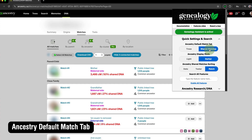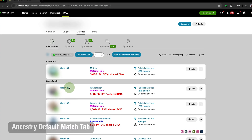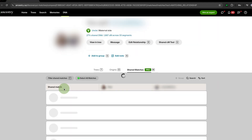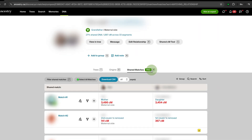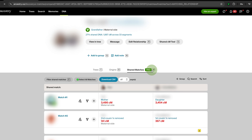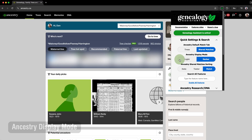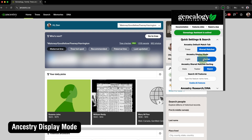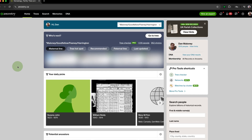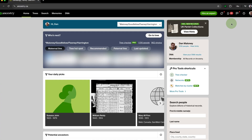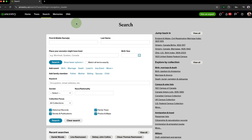Ancestry Default Match Tab lets you control which tab is loaded by default when you click on a DNA match in Ancestry DNA. You can choose to go directly to the Shared Matches tab by default, which is so handy when working on triangulating DNA matches. Ancestry Display Mode allows you to set a darker, more toned-down look for the Ancestry user interface, which is much easier on the eyes during long rabbit hole-filled research sessions.